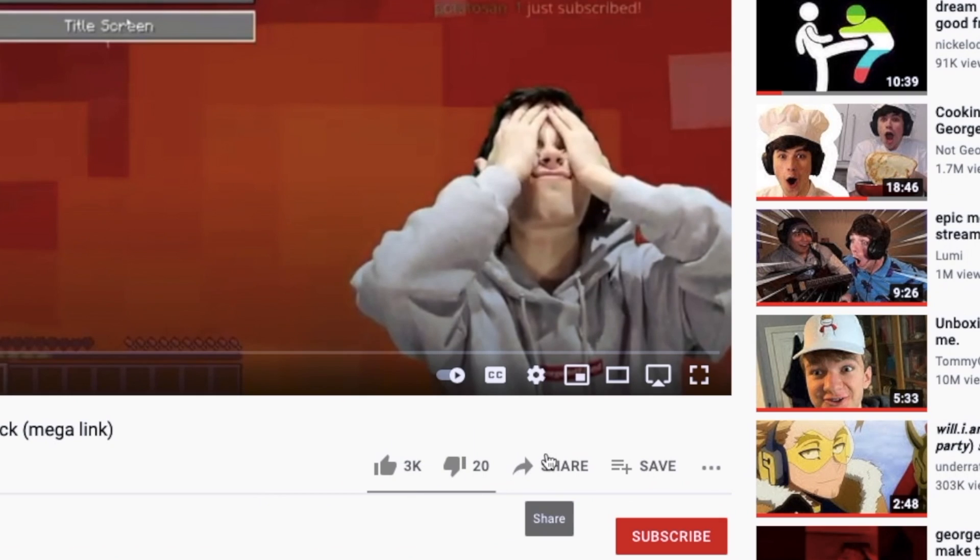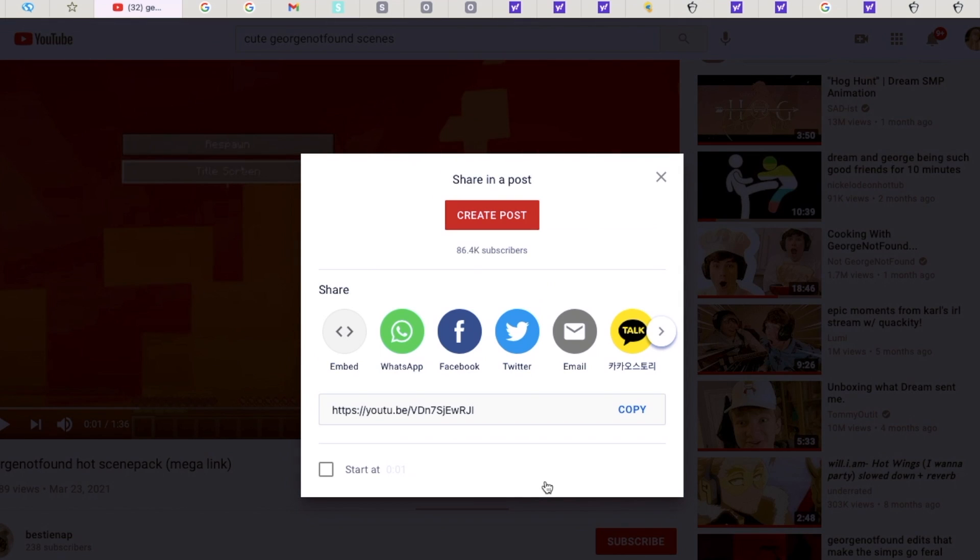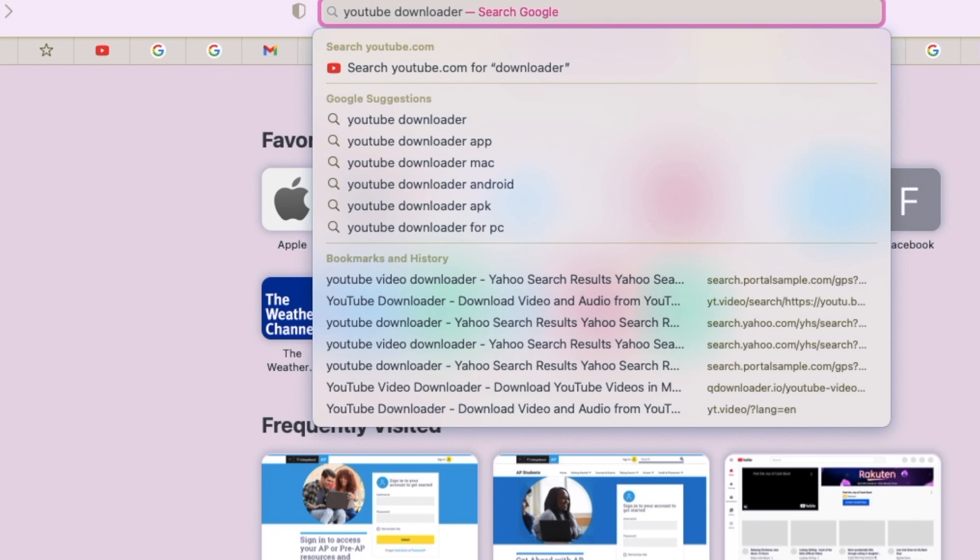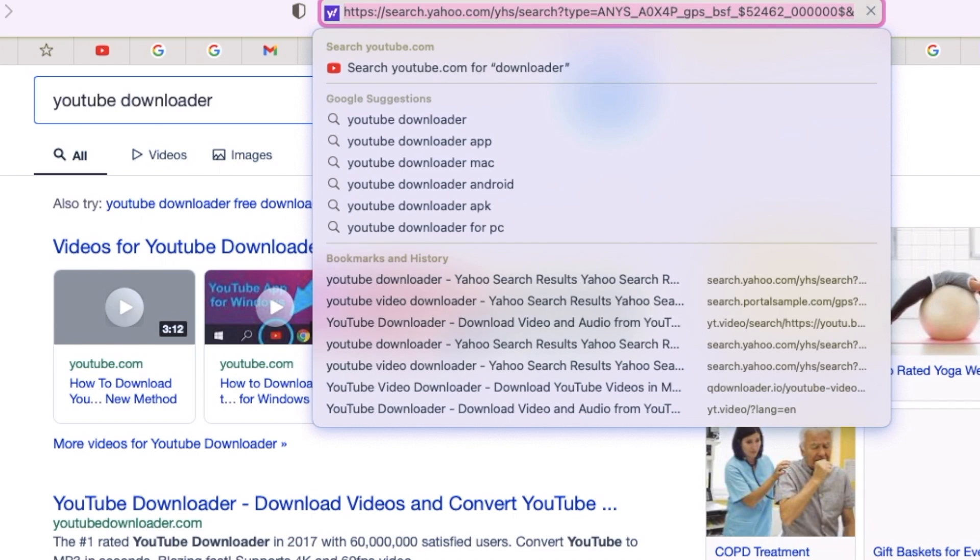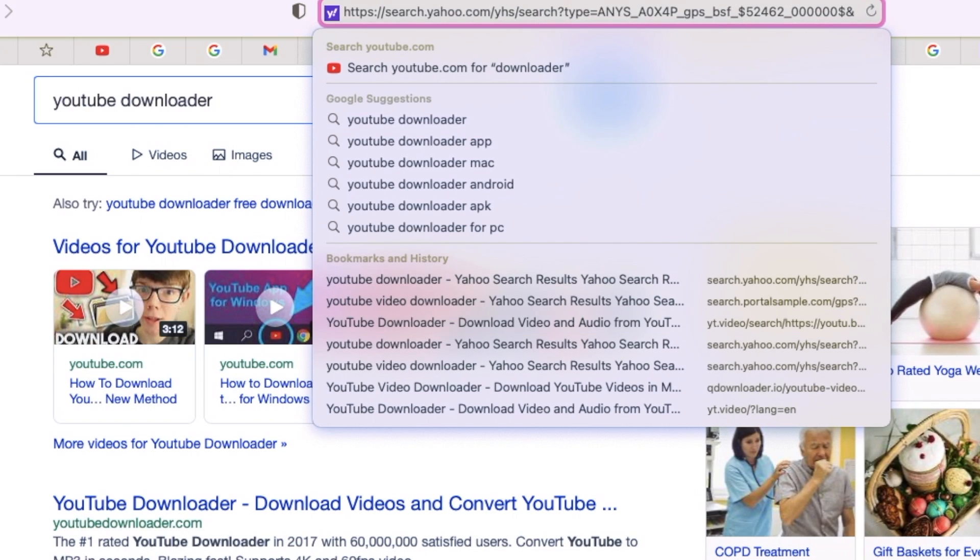All you do is go down to the bottom, click share, and copy the link. Then you're gonna want to browse the web and find a YouTube downloader where you just copy the link and it automatically downloads to your computer.